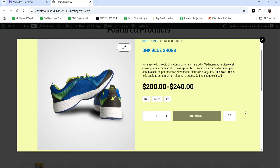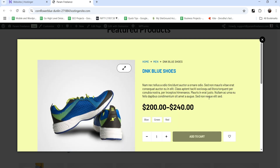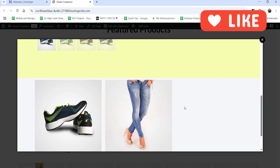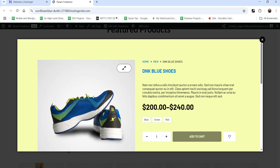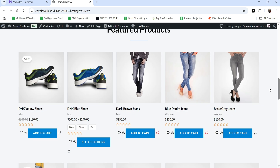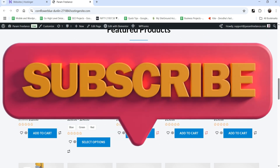Below that you will also see recently viewed products. You can also customize this quick view template — you can change the style settings and color settings. If you do not want recently viewed products you can delete that section, and you can also add other elements to the quick view template.